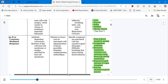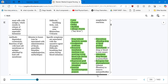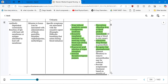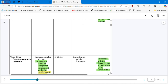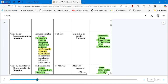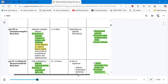Type 3 immune complex reaction: IgM and IgG participate, reaction seen between 4 to 10 days. Most common are rheumatoid arthritis and systemic lupus erythematosus. Type 4 delayed hypersensitivity reaction: no immunoglobulin present, reaction between 12 and 72 hours. Examples include contact dermatitis, poison ivy, and sarcoidosis.